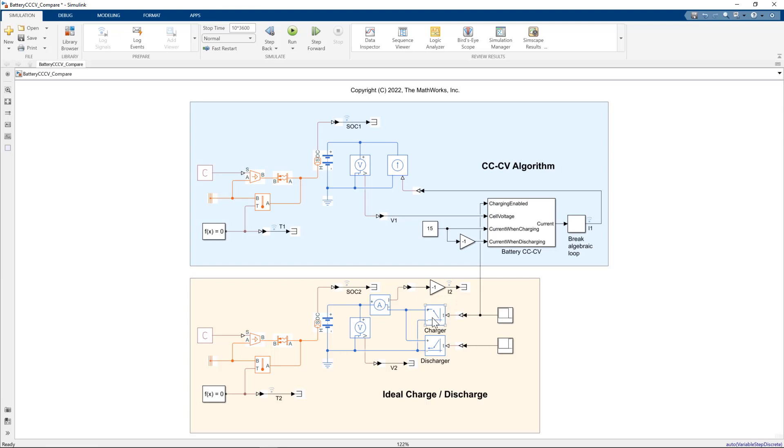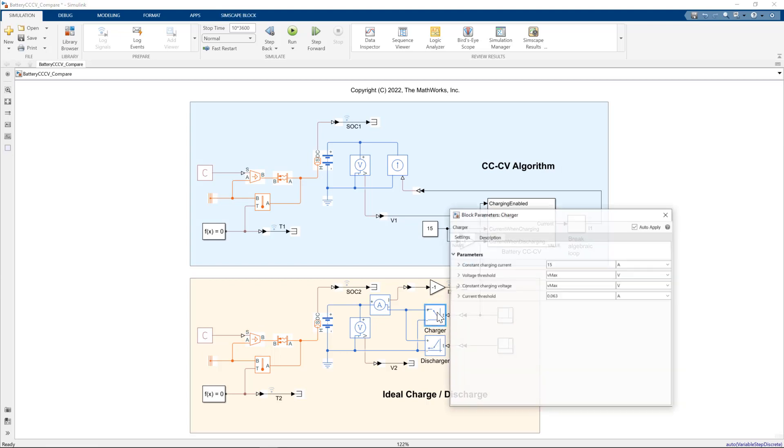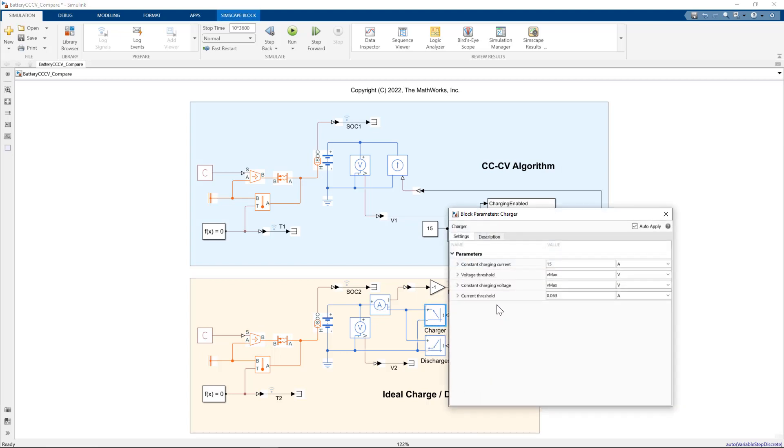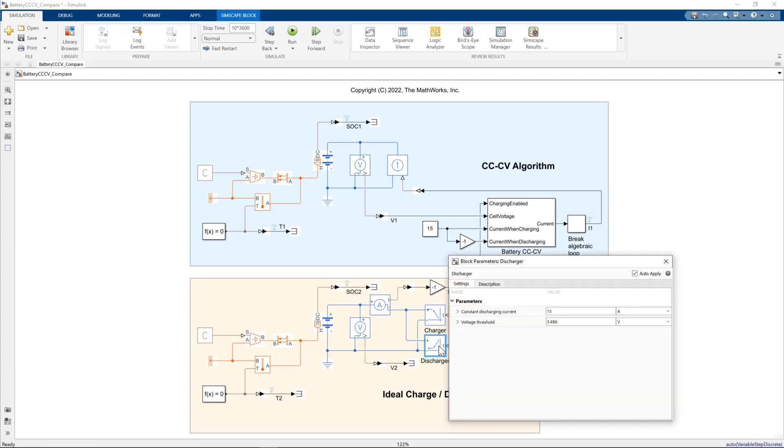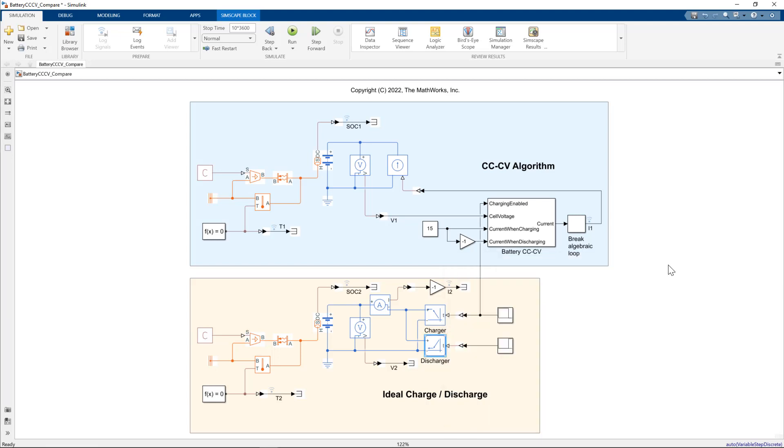With our ideal charge and discharge blocks, let me just double click on the charger. So we set constant charging current and voltage threshold and also a lower current threshold when we're on the constant voltage charging pattern. For the discharger, we select a constant discharge current with a lower voltage threshold. And we set enable signals appropriately.